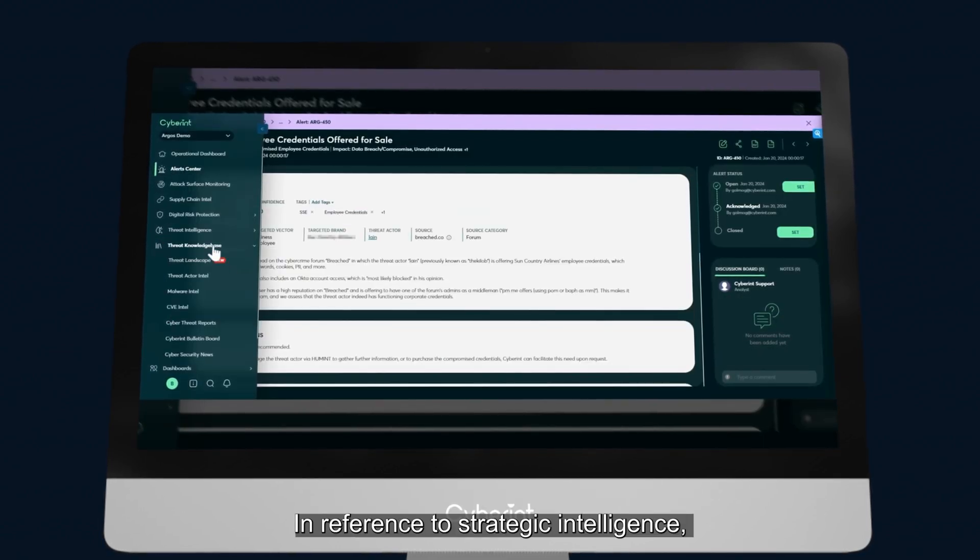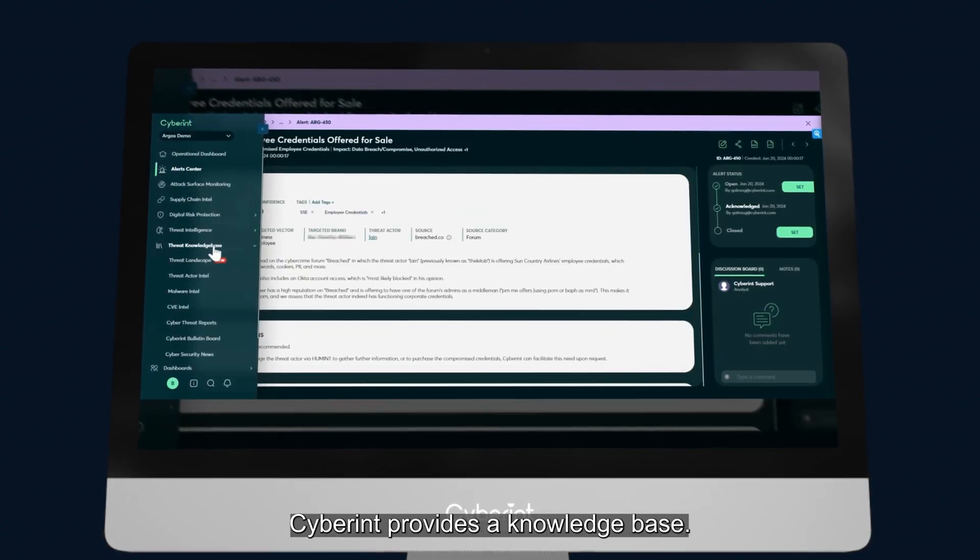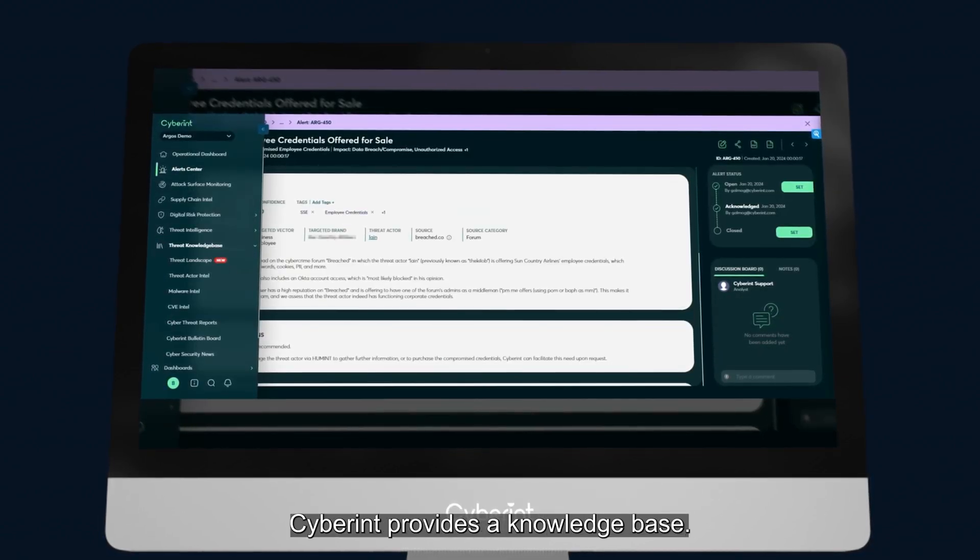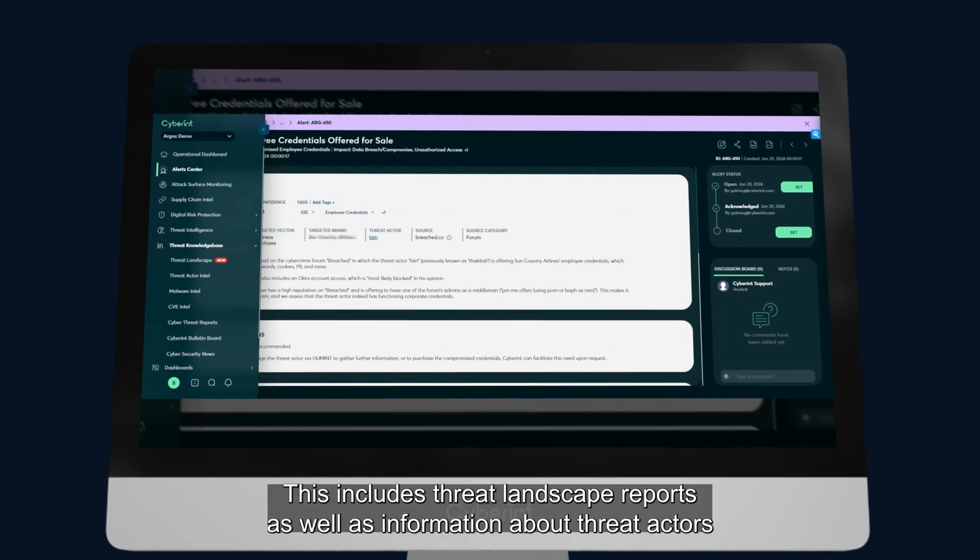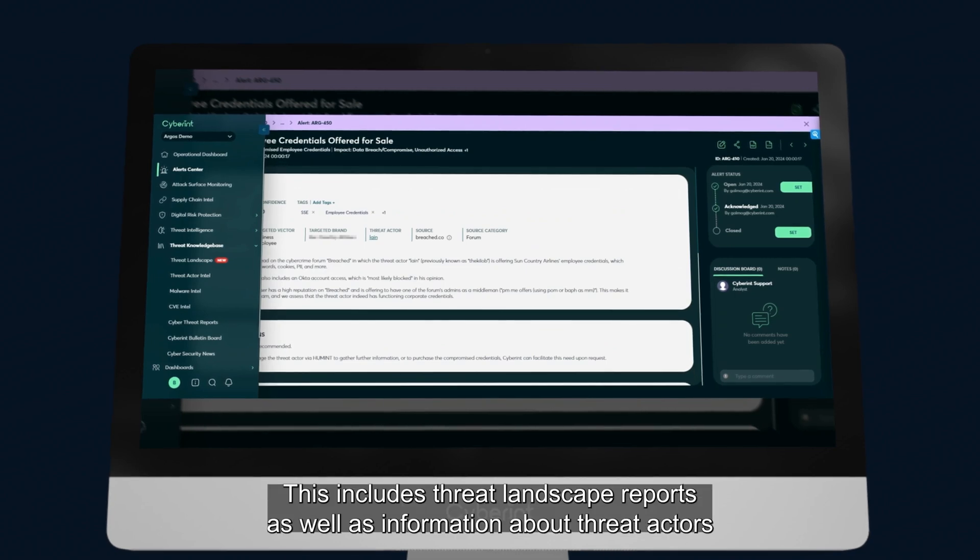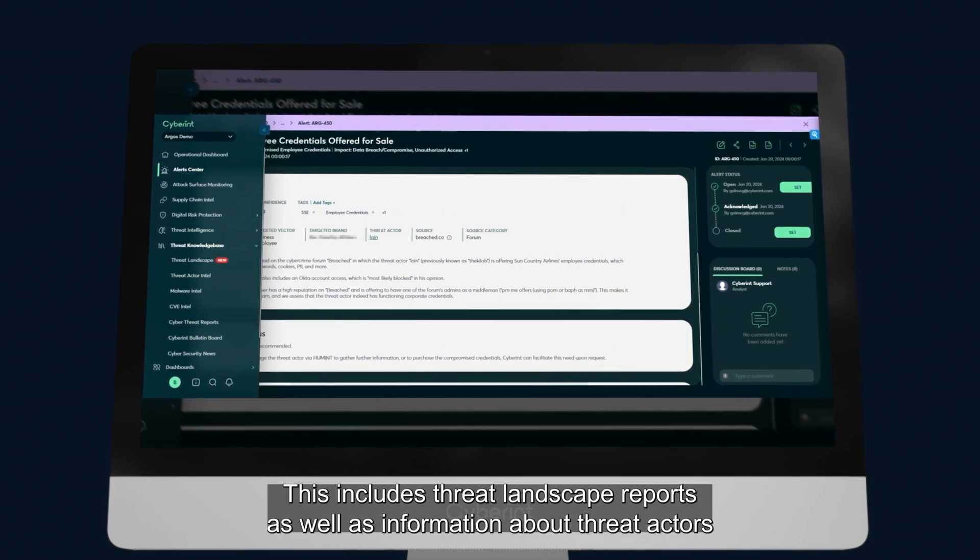In reference to strategic intelligence, Cyberint provides a threat knowledge base. This includes threat landscape reports as well as information around threat actors.